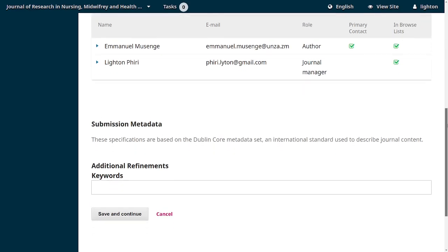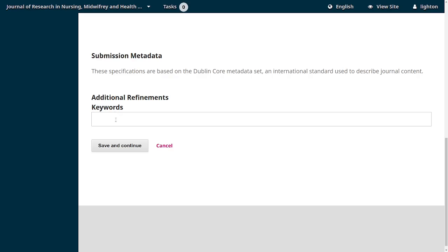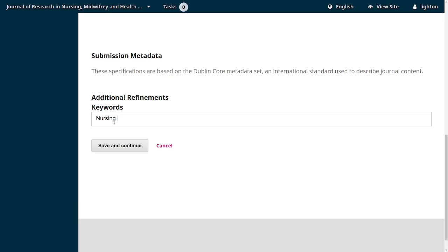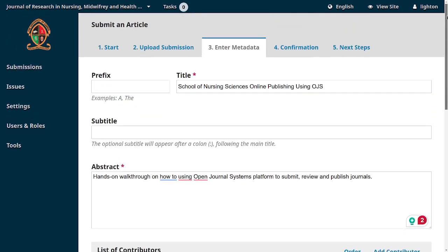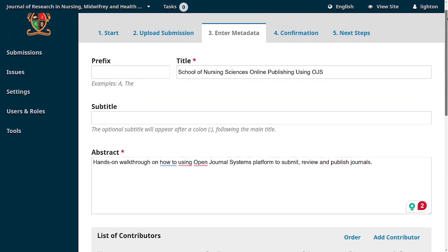Once the author is comfortable that all contributors and co-authors have been added, they can scroll down and provide keywords. For example: nursing, University of Zambia, online publishing. That completes the metadata section.